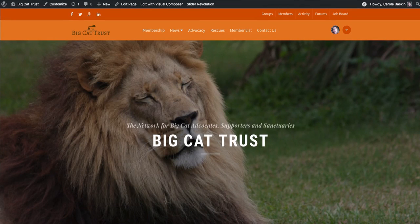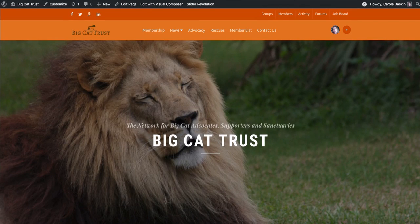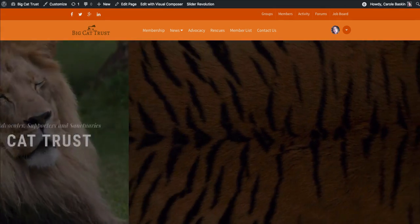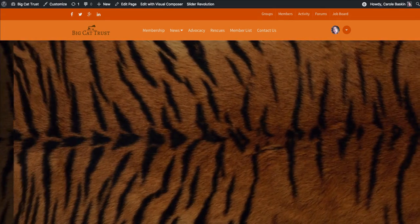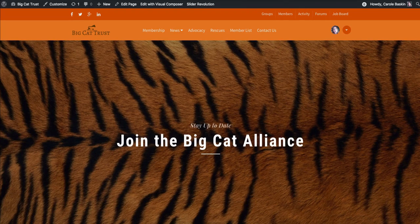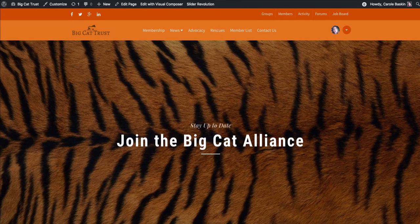I'm really excited about the Big Cat Alliance and the resources that we'll be able to share. I wanted to share with you a website created by our webmistress, Isabel Cruz.